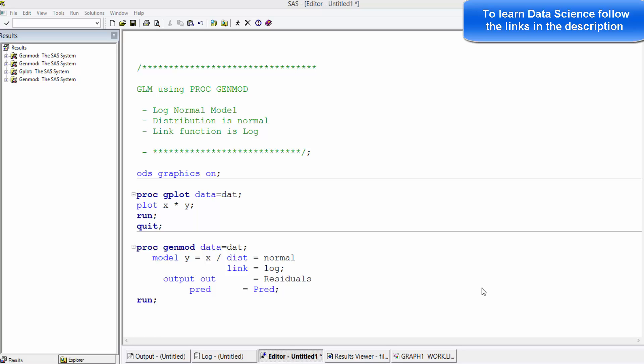The distribution assumption here is normal, and the relation between the dependent and independent variable is assumed to be non-linear in nature. There seems to be a logarithmic relationship between the two variables.